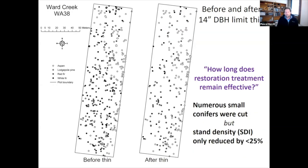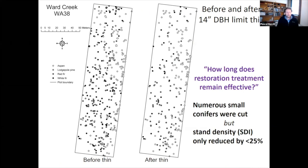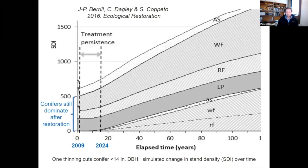Looking now at a restoration treatment: this one used a 14-inch diameter limit, so everything less than 14 inches DBH was cut. How long does this treatment remain effective? We cut numerous small conifers but stand density was only reduced by a quarter. We did relieve some crowding but the effect didn't last that long. We did some modeling work to look at treatment persistence — some people call it treatment longevity.